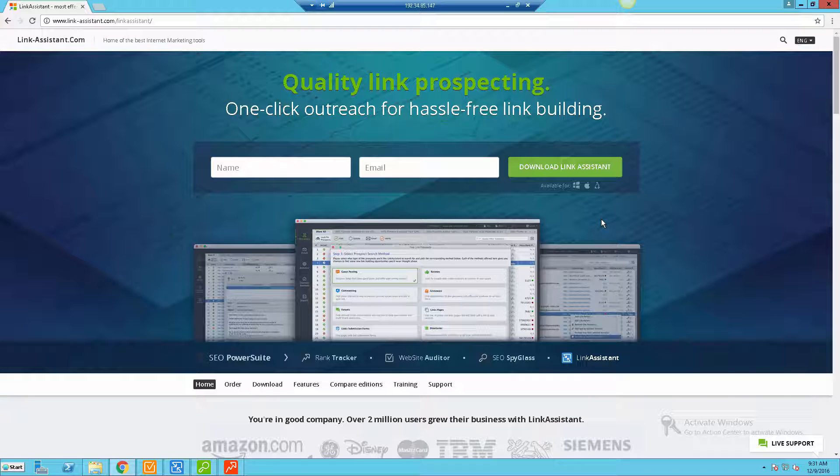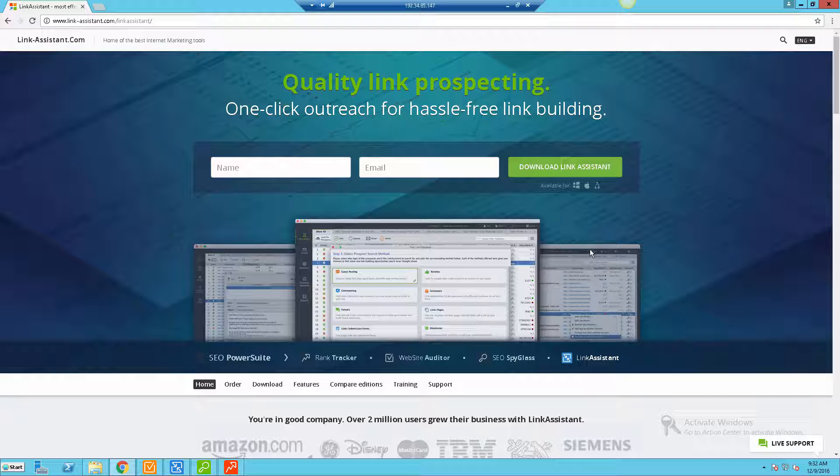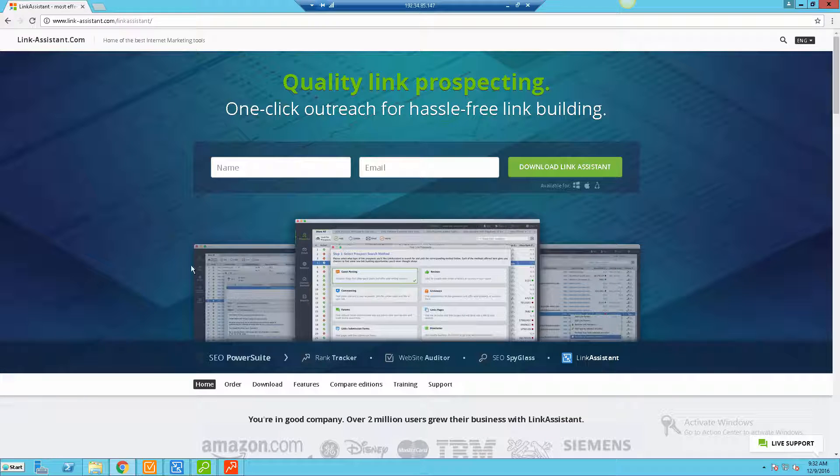Basically what Link Assistant allows you to do is go out there and actually start looking for guest post opportunities, link opportunities through forums, directories, any place that you could possibly get a backlink that's going to help your website rank better on Google. Link Assistant is going to basically speed up that process and help you go out there and acquire some of those opportunities.